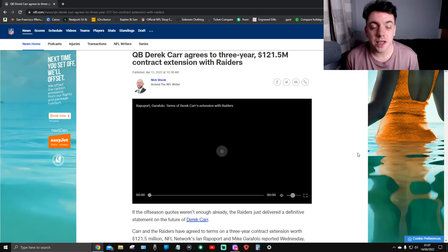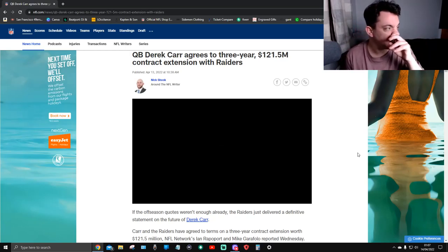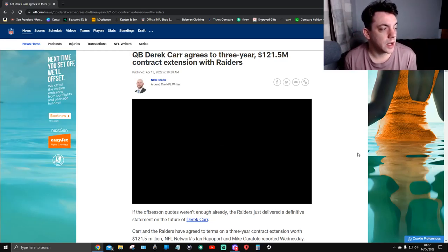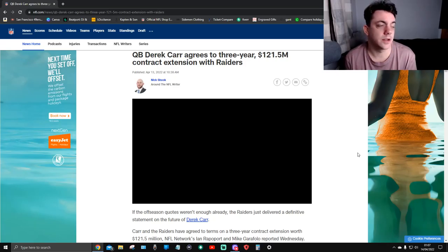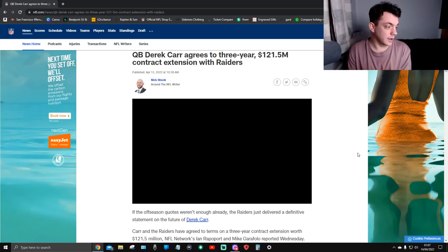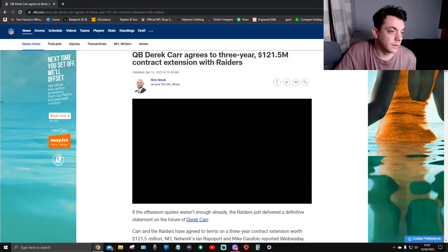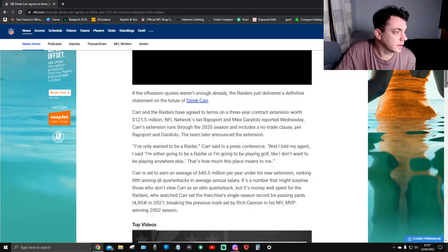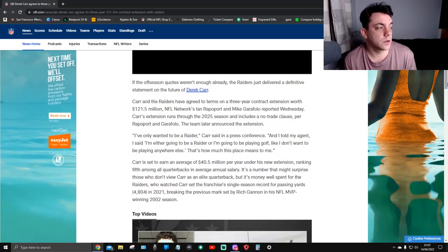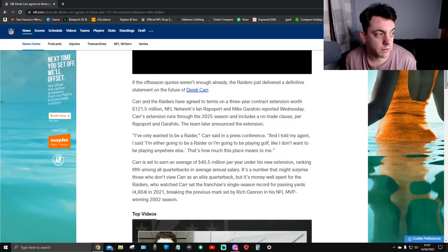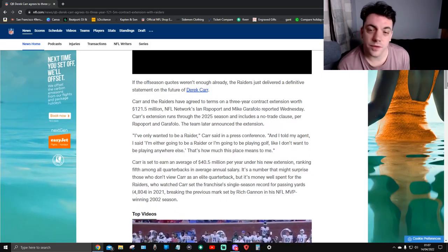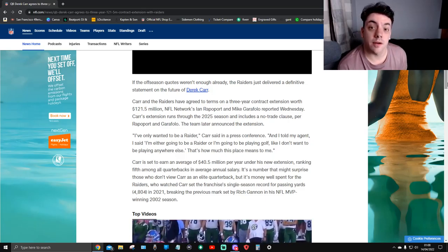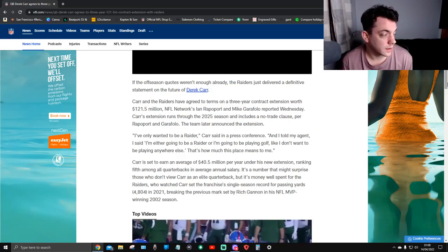One of the biggest news out there - quarterback Derek Carr agrees to a three-year, $121 million contract extension with the Raiders. Congratulations to that guy. Let's have a quick read. If the off-season quotes weren't enough already, the Raiders just delivered a definitive statement on the future of Derek Carr.